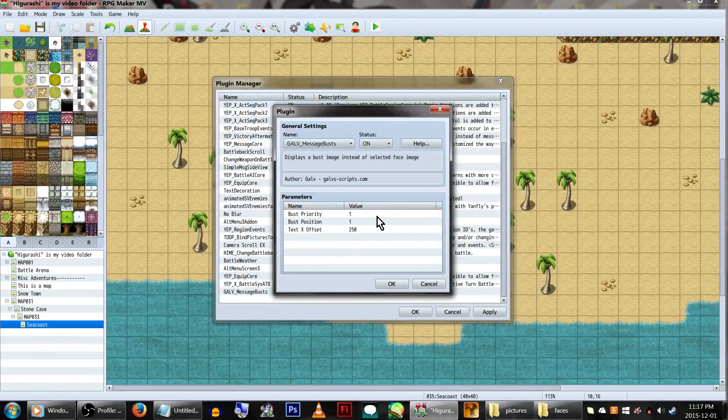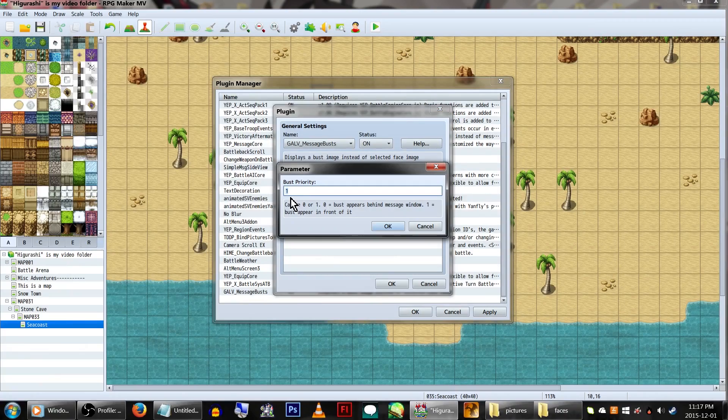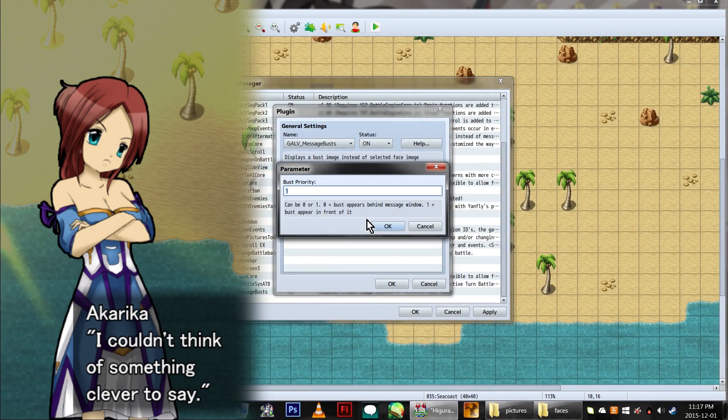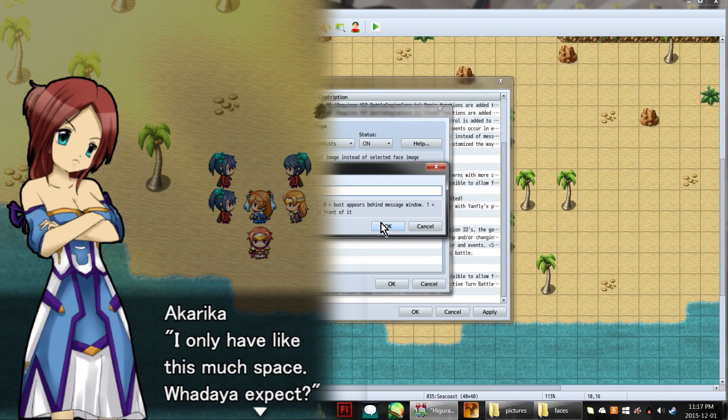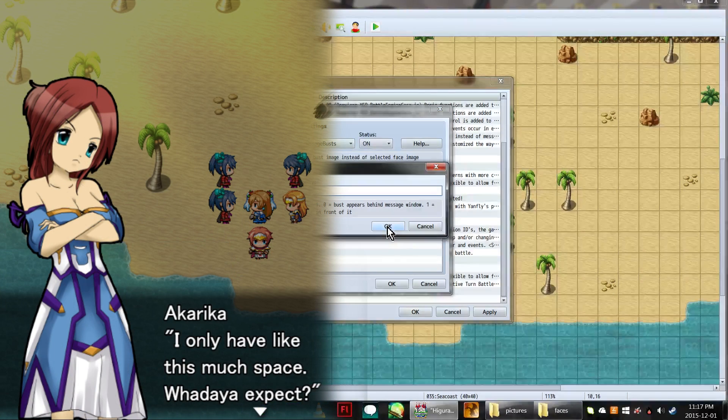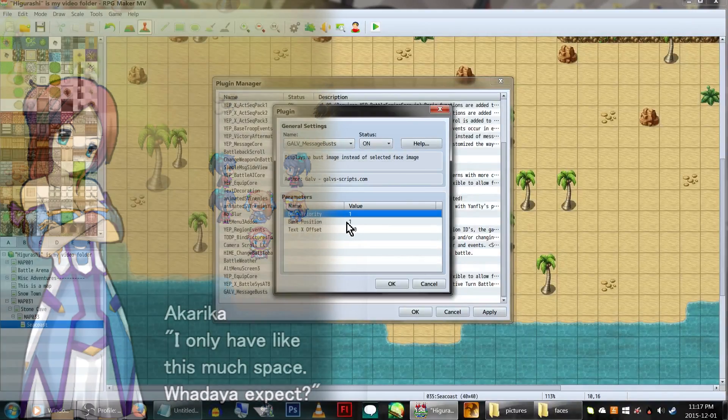There are three settings in the parameters. Bust Priority, at 0, will put your character behind the text. 1 will push the text over and display them on top of the message window. For this example, we're using 1.